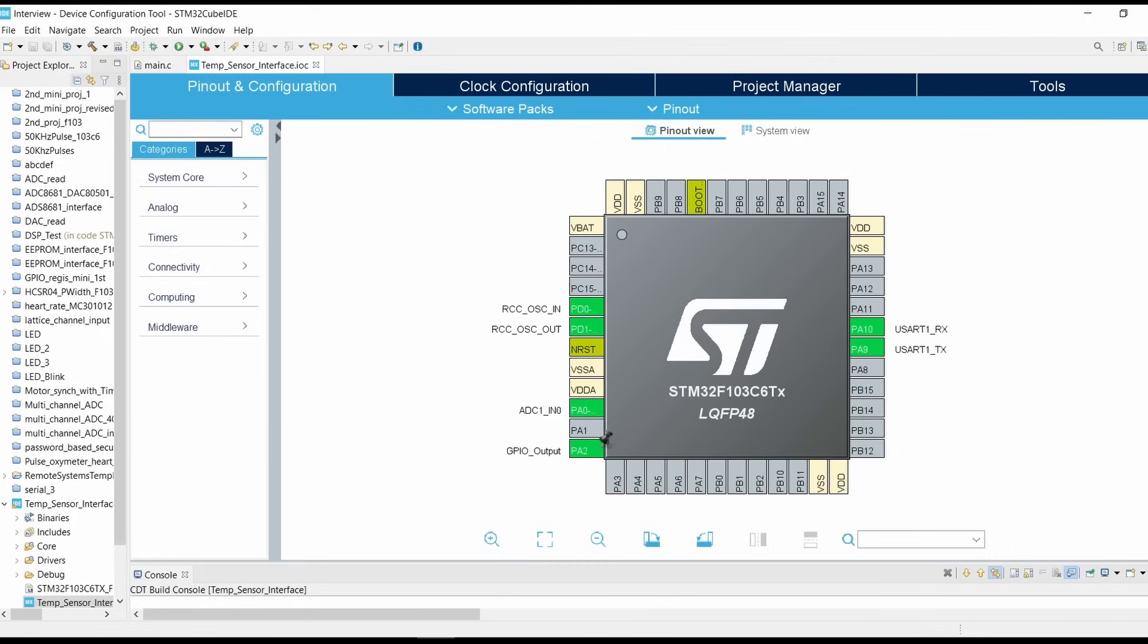Hello friends, welcome back to STM tutorials. Myself Ajinkya and we are here to learn more about embedded systems. In this video we will learn how to interface the temperature sensor with STM32F103 controller. So let's begin.